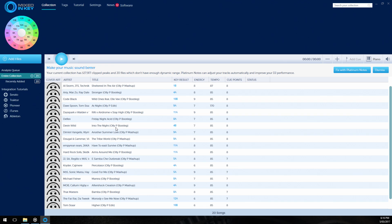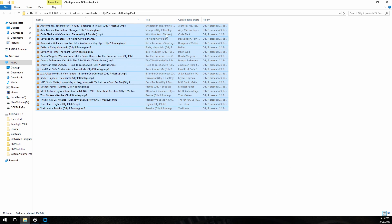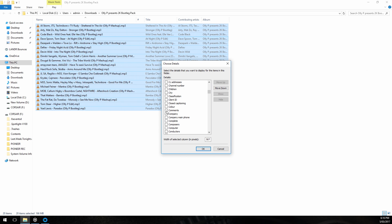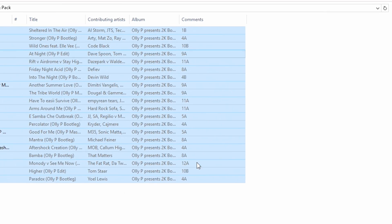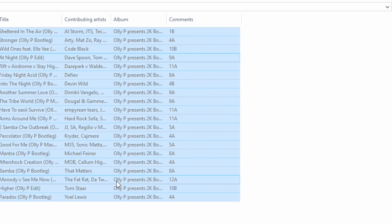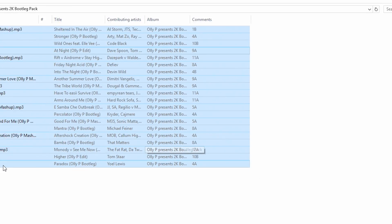Now that Mixed In Key has analyzed our files, we can see the key results here. These values have actually been written to our MP3 files. So I'm going to show you this by adding a column in Windows called comments and we can see that all the key values are here. So now we can work with them in Rekordbox.